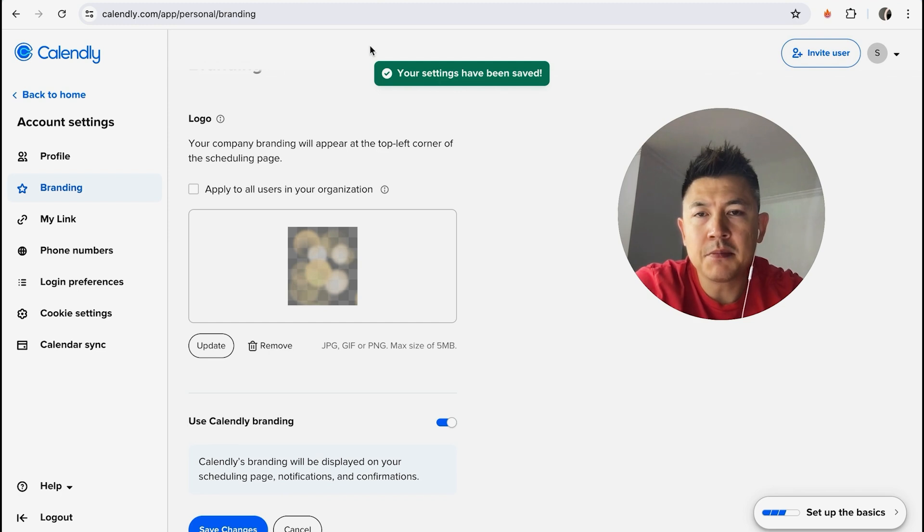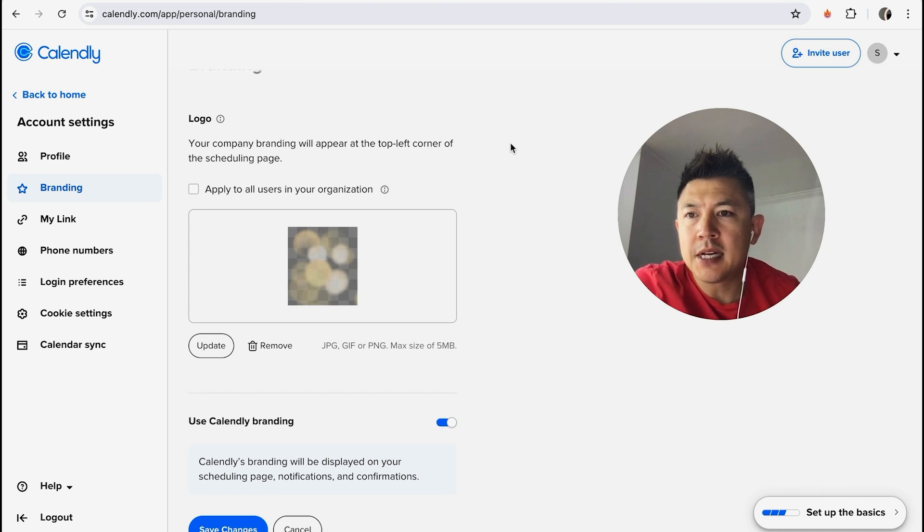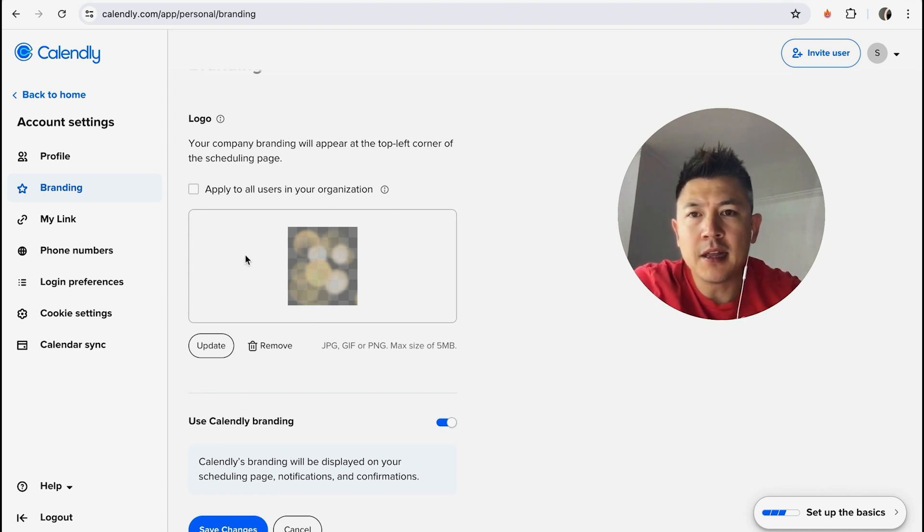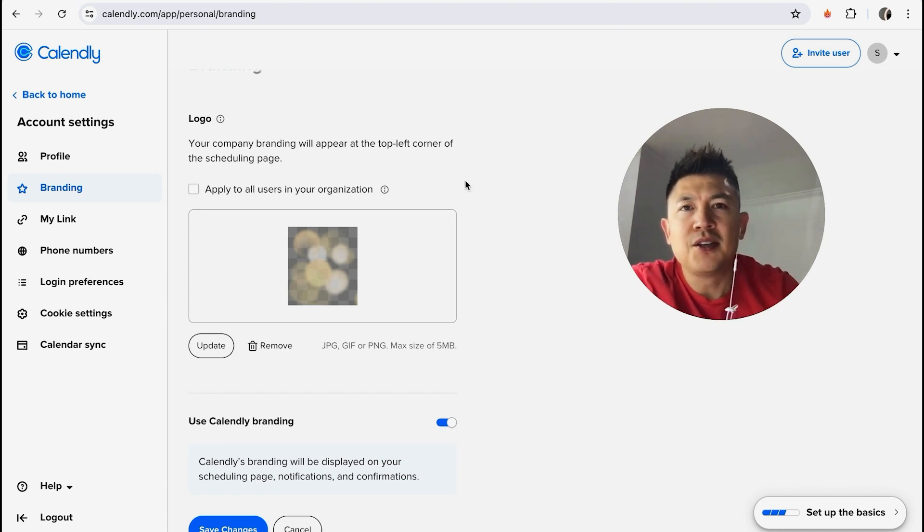All right, now it lets me know that the settings have been saved. Okay, so now when someone goes to my Calendly page to set up an appointment, they are going to see my logo across all of those scheduling pages.